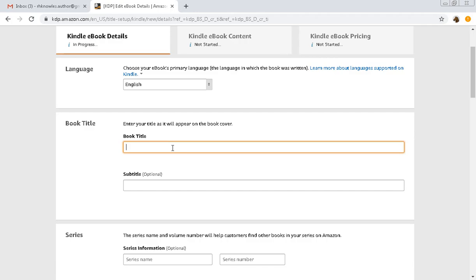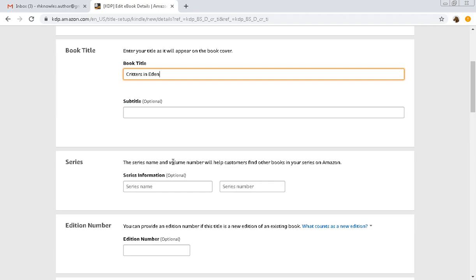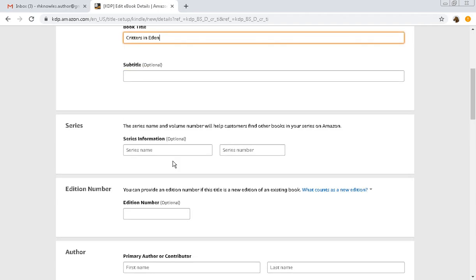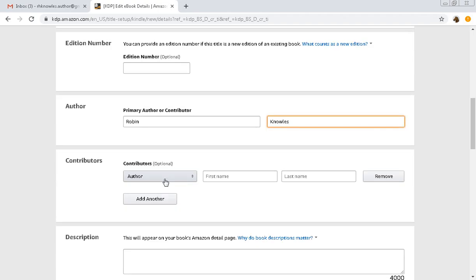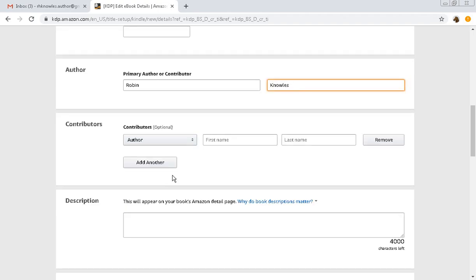The book title is, the story title is Critters in Eden and this is a short story. There's no edition number. The author is Robin Knowles and as you can see this is really very, very simple stuff.